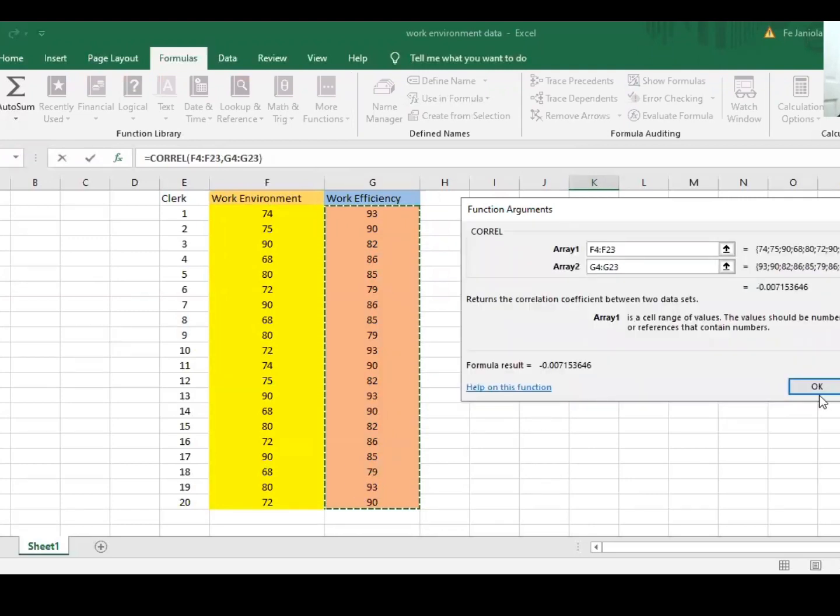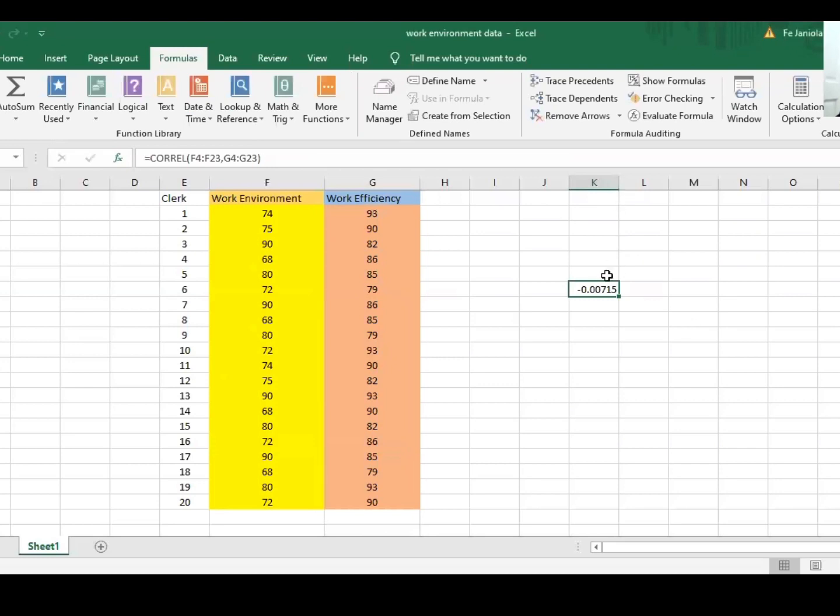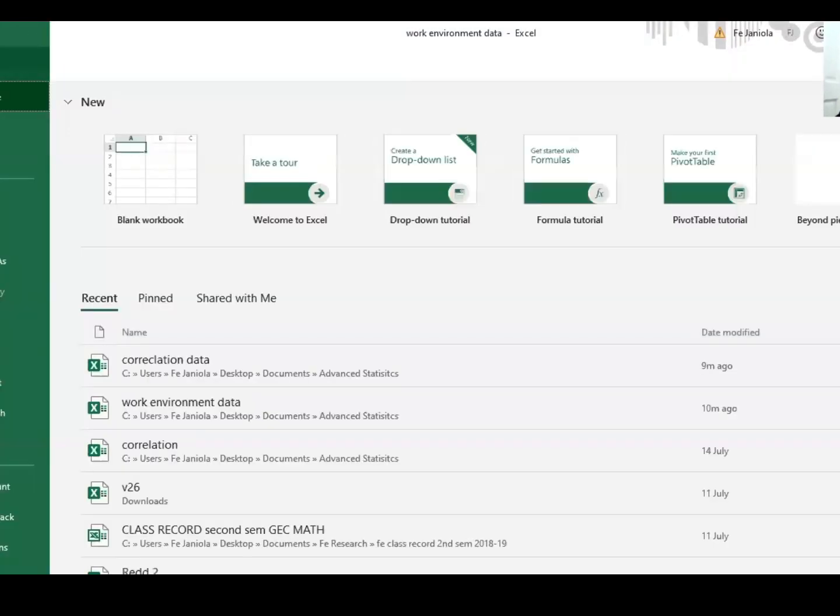Then click OK. Here is the value of your correlation.